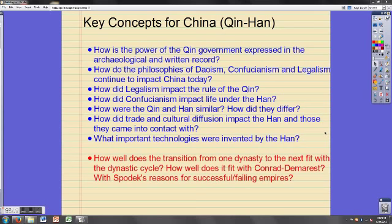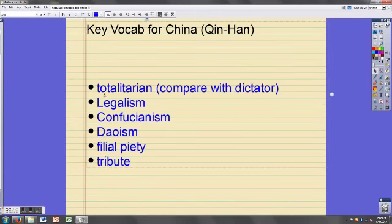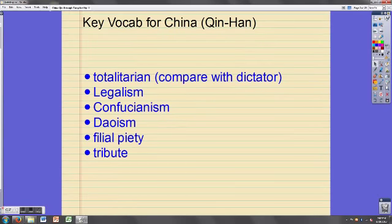Here's our key vocabulary for this lecture. These are all pretty important, but legalism, Confucianism, and Taoism are the biggest three. These three represent three really important philosophies that come out of China around this time period, and all three of them still have their impacts felt in China today. So definitely focus on these three.